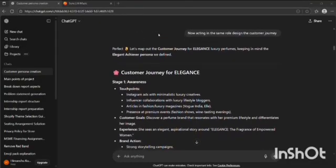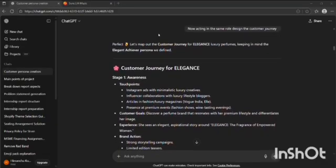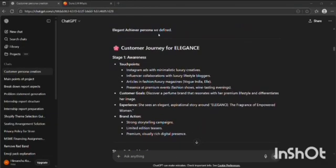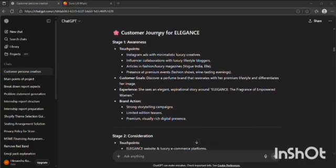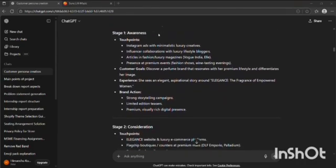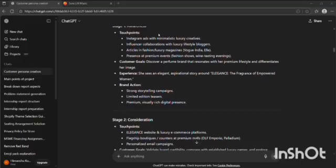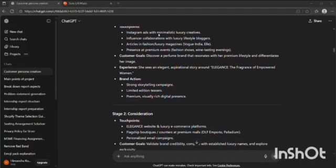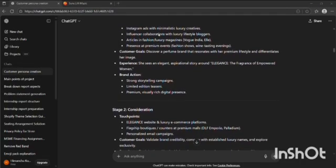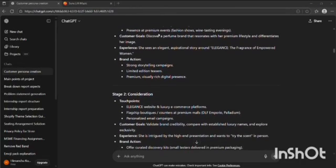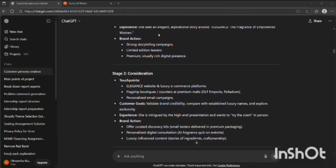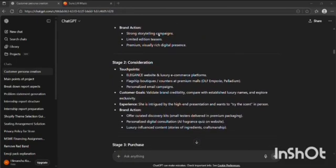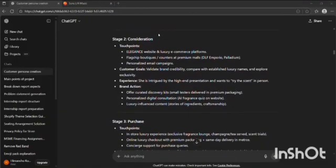Now I asked GPT to act in the same role and create the customer journey. ChatGPT created a five-staged customer journey. The first stage was awareness. Every stage had its touchpoints, the goals that the customer had and experience, and what action should be taken by the brand. In the same manner, the second stage was consideration.